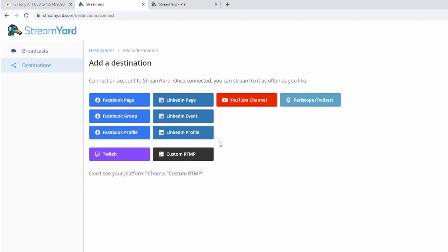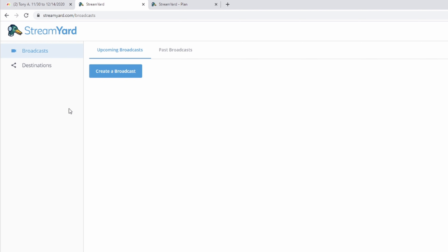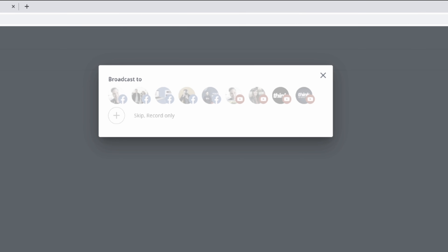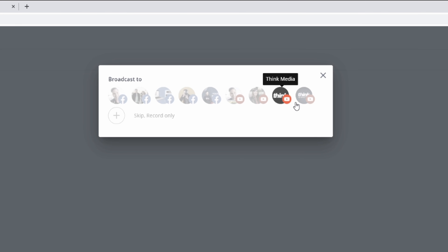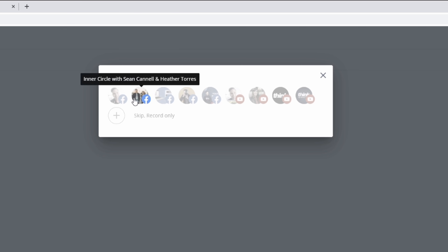If you want a deeper dive on how to live stream to YouTube using StreamYard, we did a dedicated video because there are a couple of settings you have to configure inside YouTube itself. You can click on the card on screen or check the link in the description. Once you have all the destinations you want to add, go back to the broadcast tab and create a broadcast — this is where you select where you want to actually live stream your video.